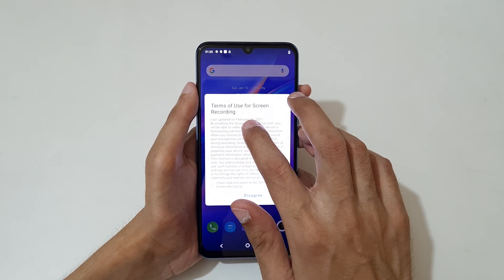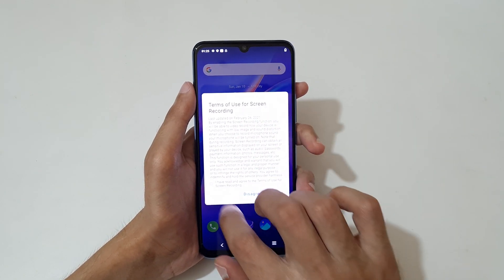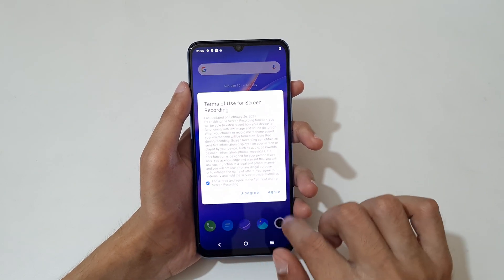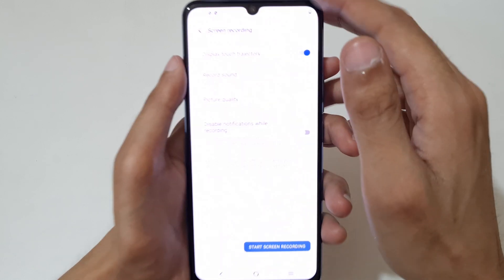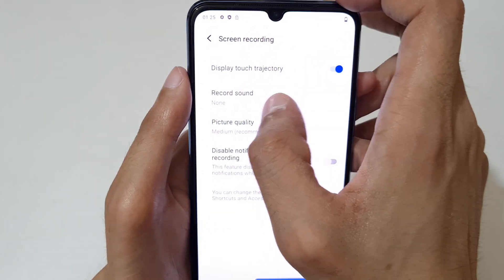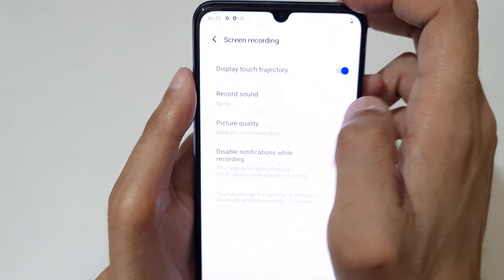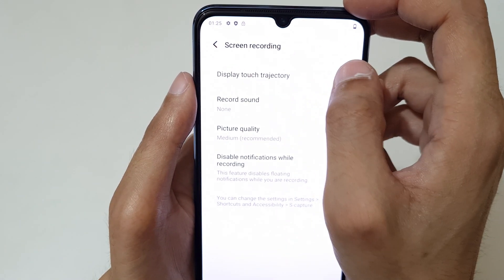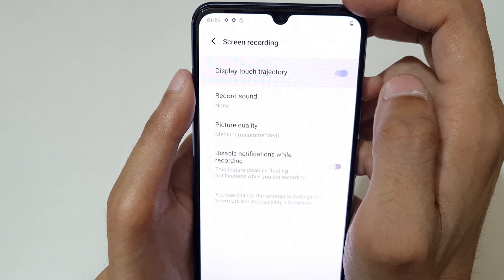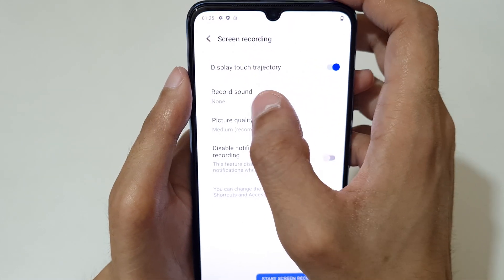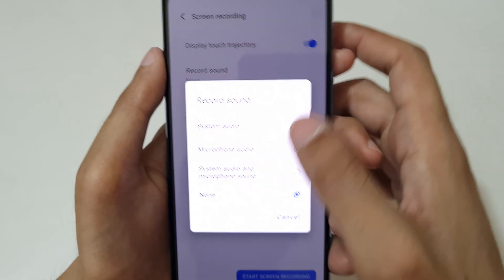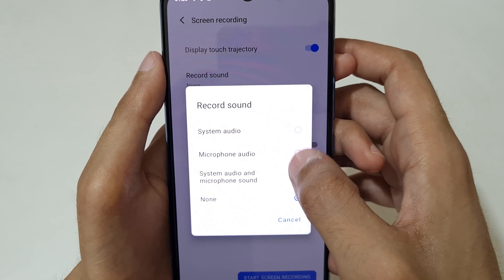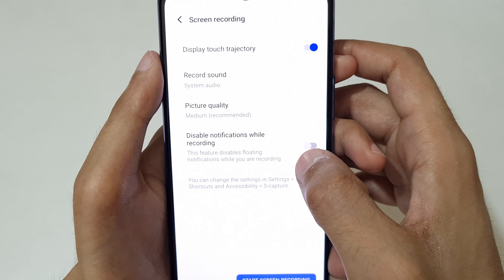You can see the terms of use for screen recording — agree to proceed. You can also see 'Display Touch Trajectory', which you can turn on or off. Next is the 'Record Sound' option — select as per your need.